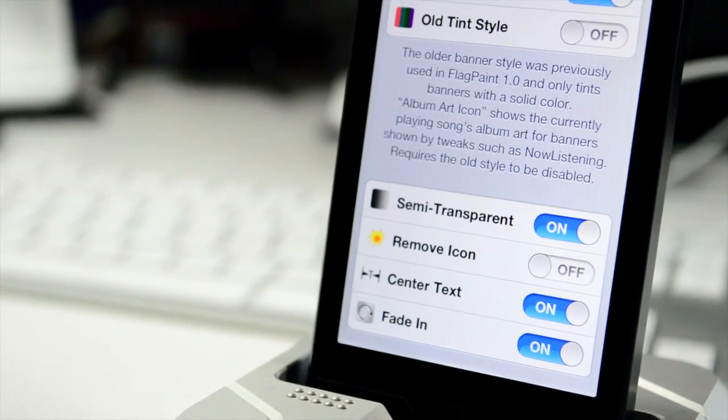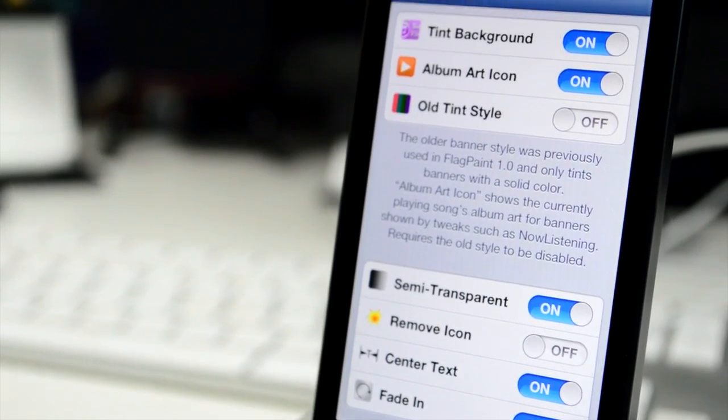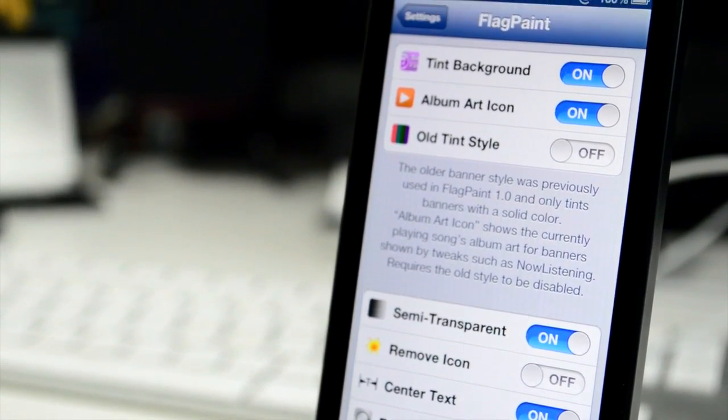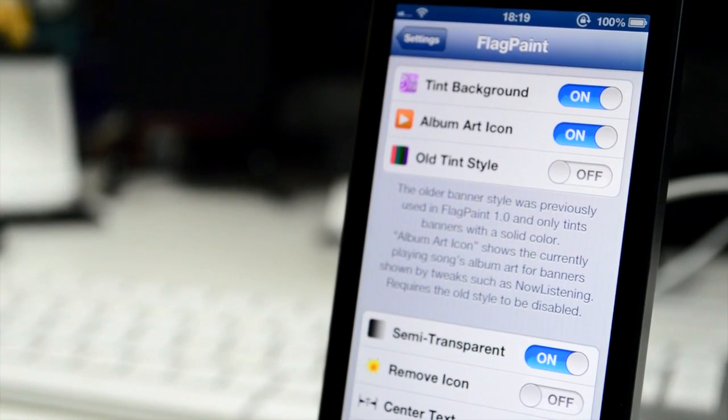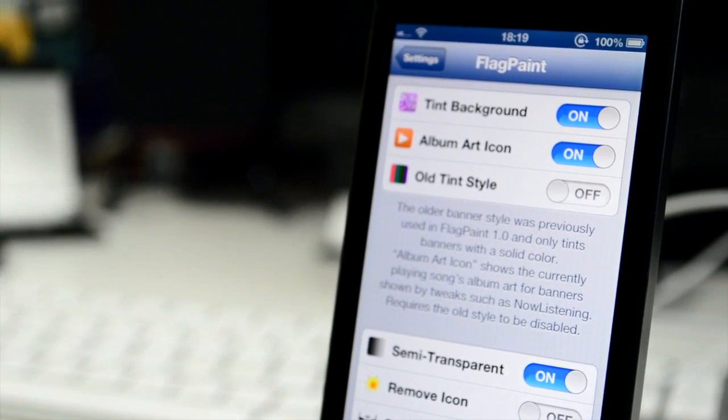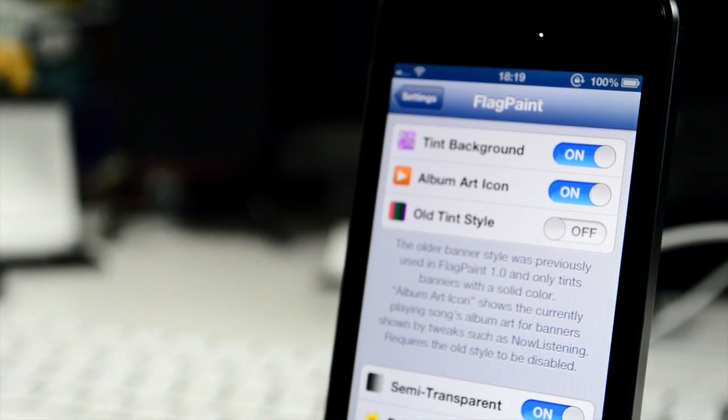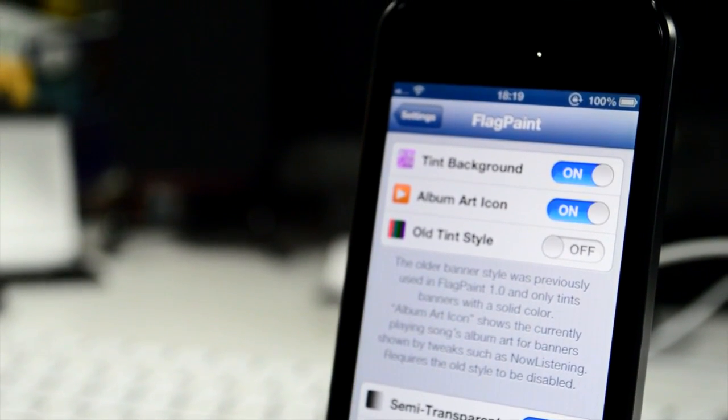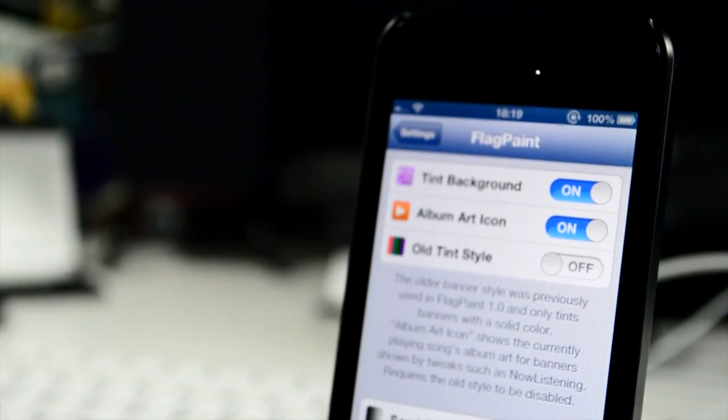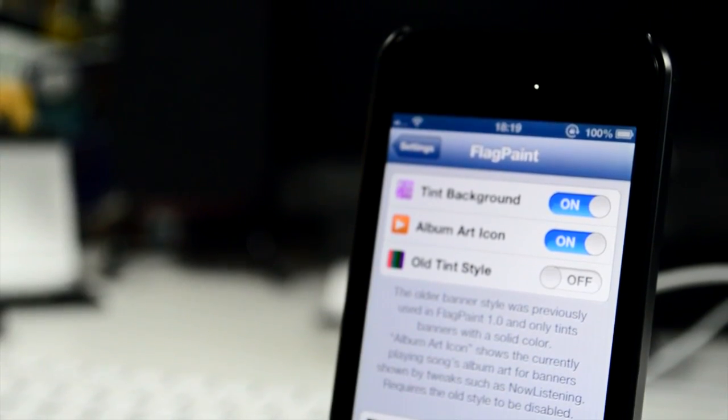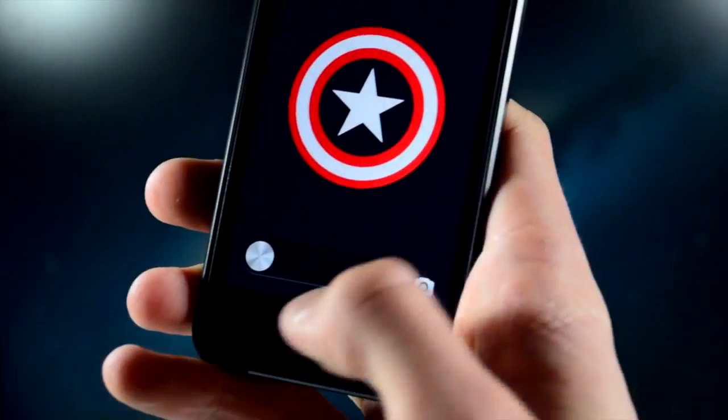There's also quite a lot of settings that you can configure to make it look more specific to your device and it also works with theming as well, so it's very cool and I would definitely recommend checking it out. That's FlagPaint.